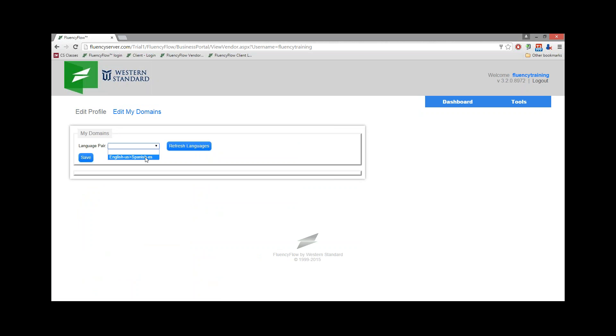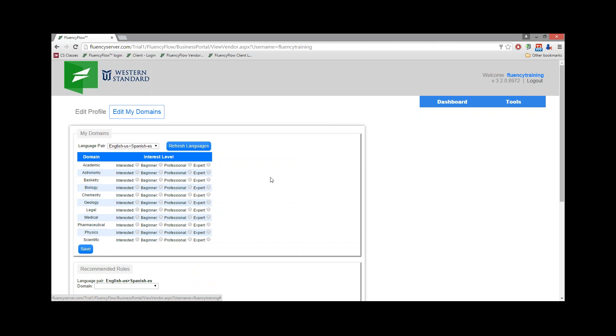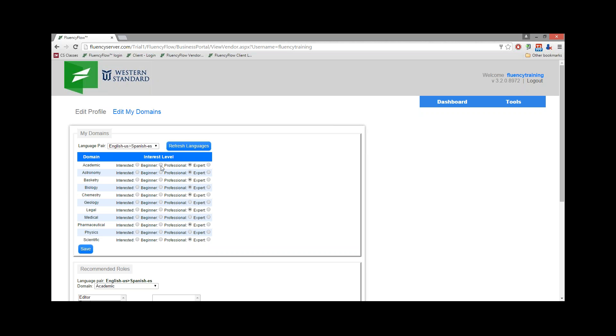From here, you'll need to select your language pair, and then you'll be presented with a variety of domains available by your translation agency. Fill out your interest level in each of them. This will let the project manager know which domains you're able to work in.